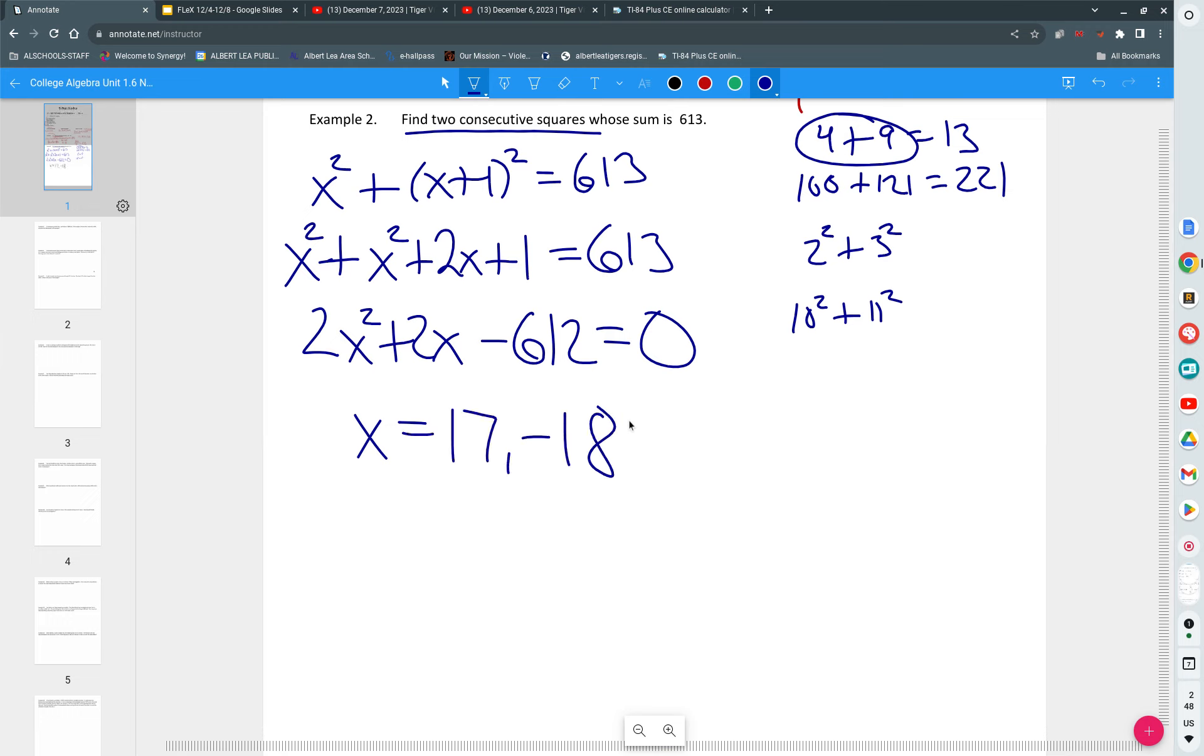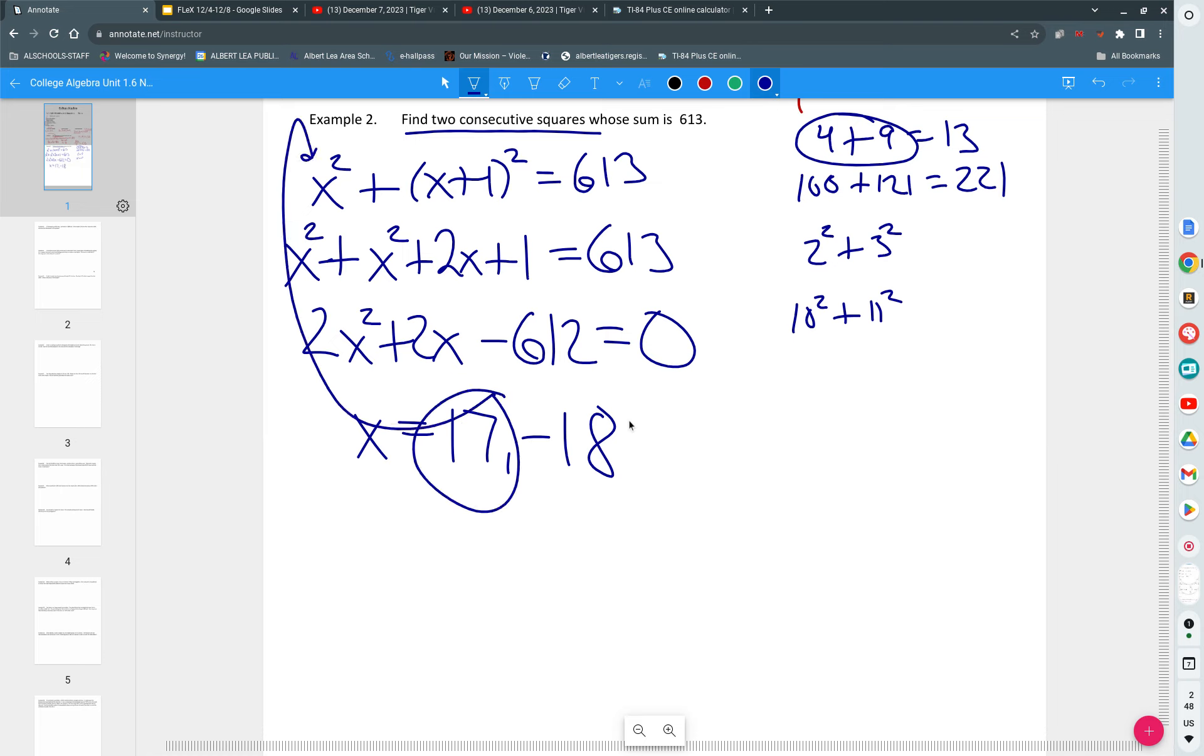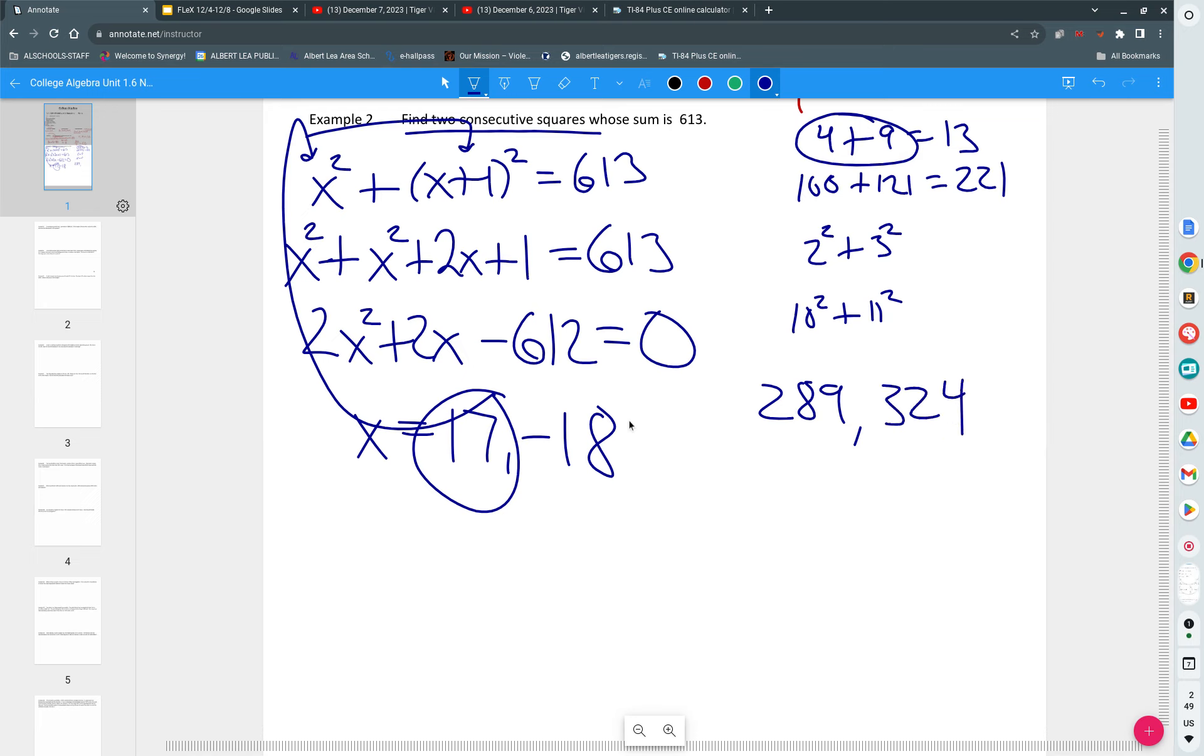Now we get back to the problem. Which one's the answer? 17 or negative 18 or both? Neither one's the answer. We got to use them to find the answer. Take 17. Plug it in. What's 17 squared? 289. We plug in 17 here. 17 plus 1 is 18 squared is 324. Do those add to 613? Darn right they do. And they are consecutive.